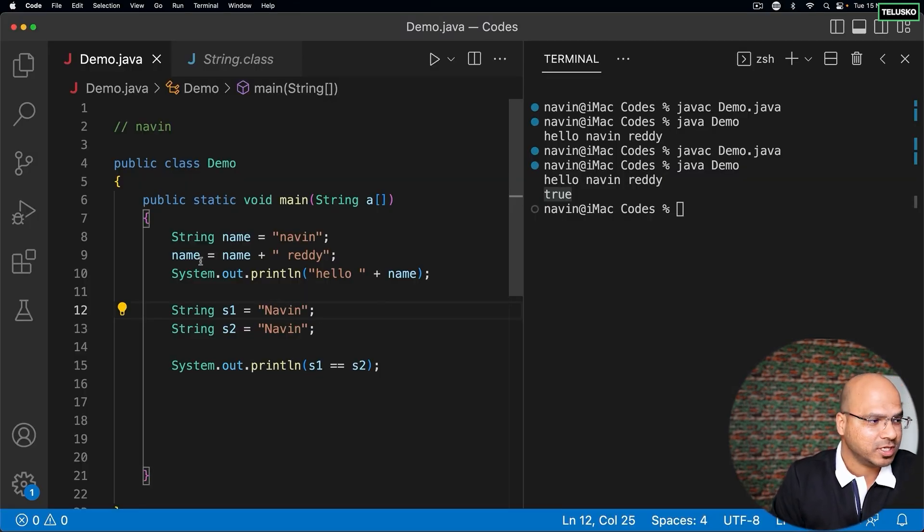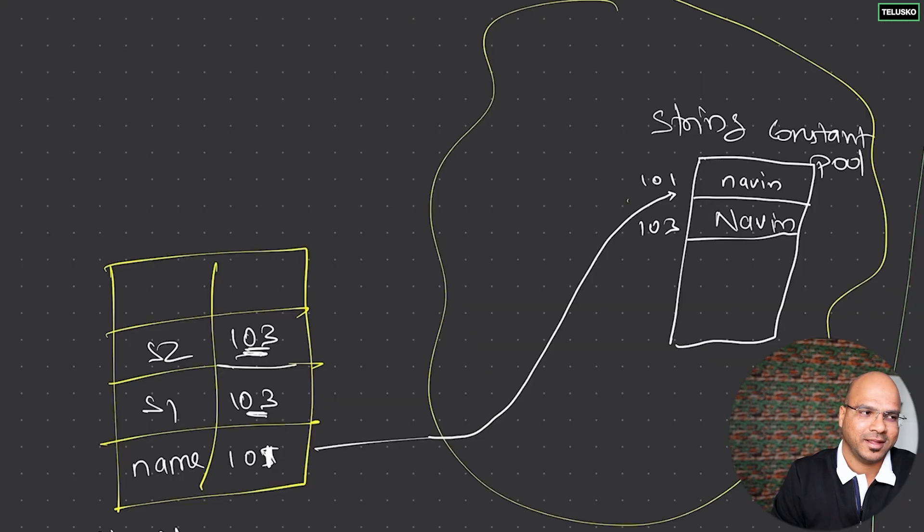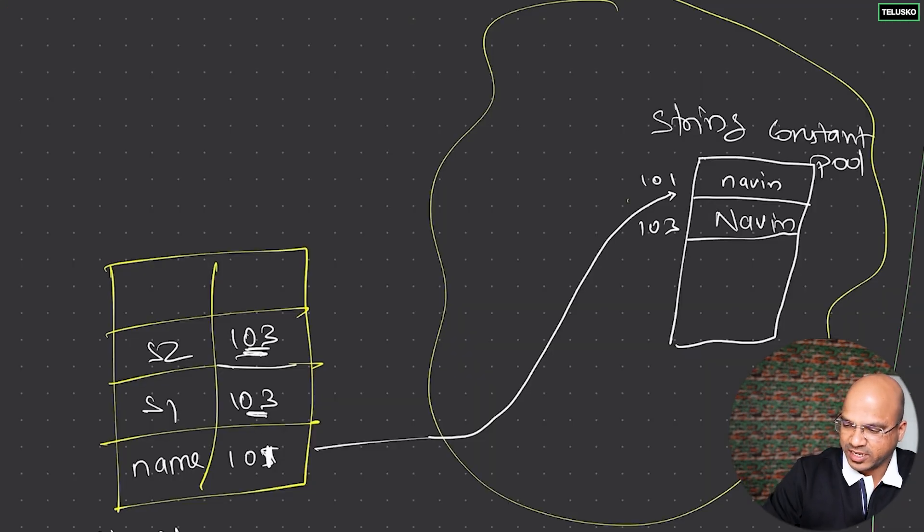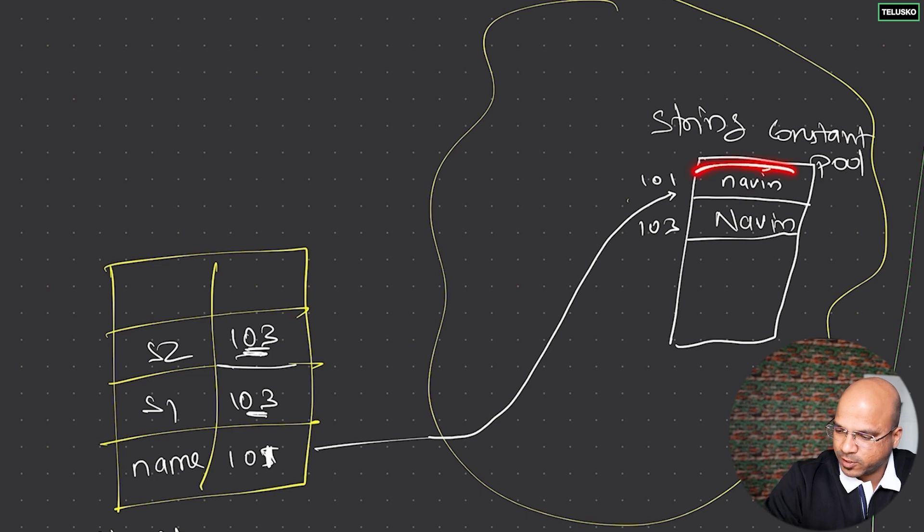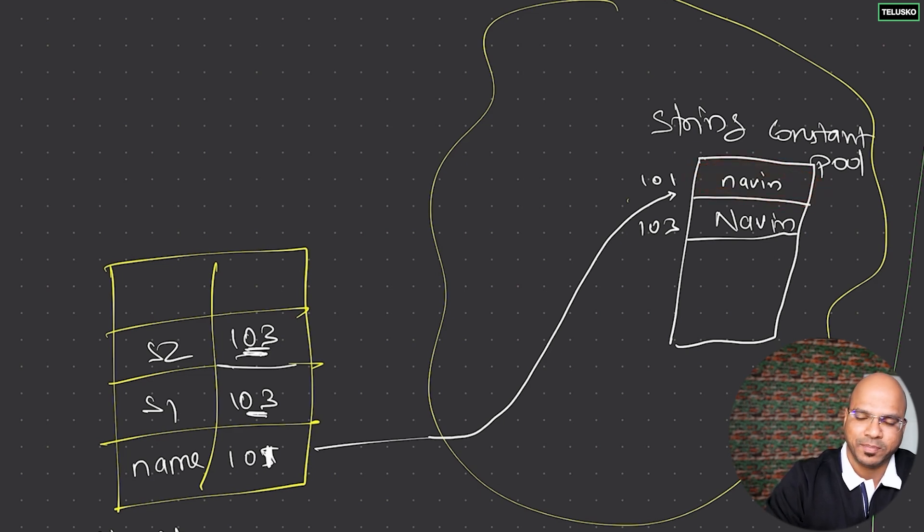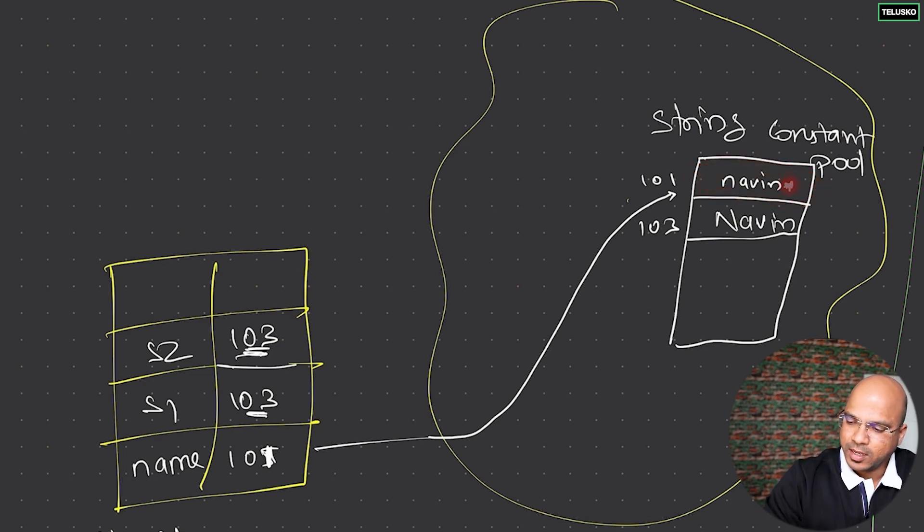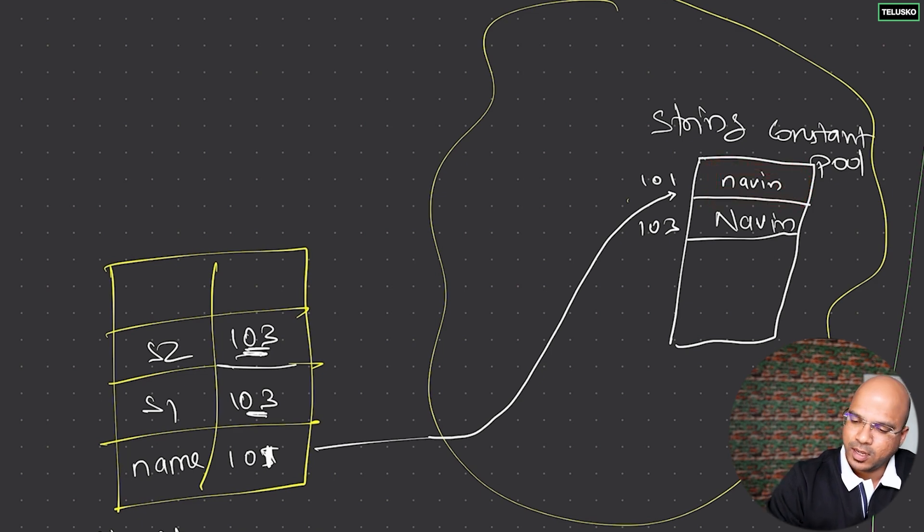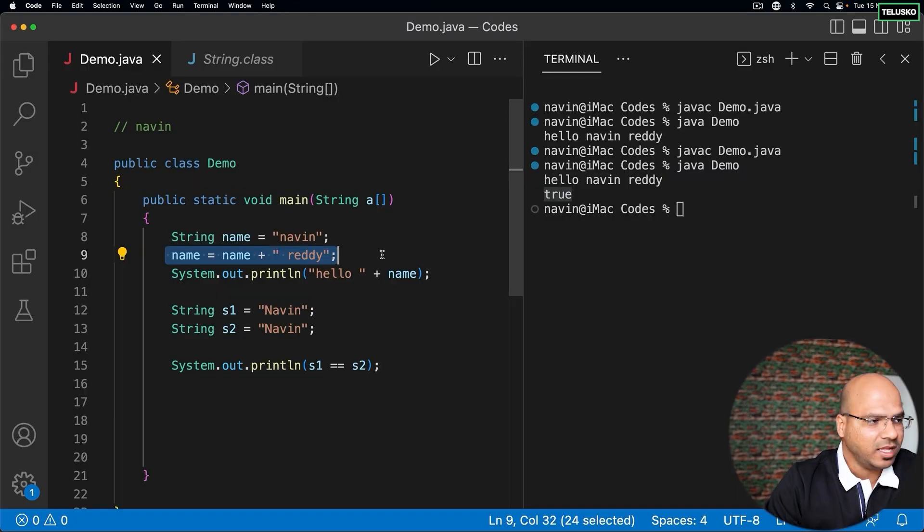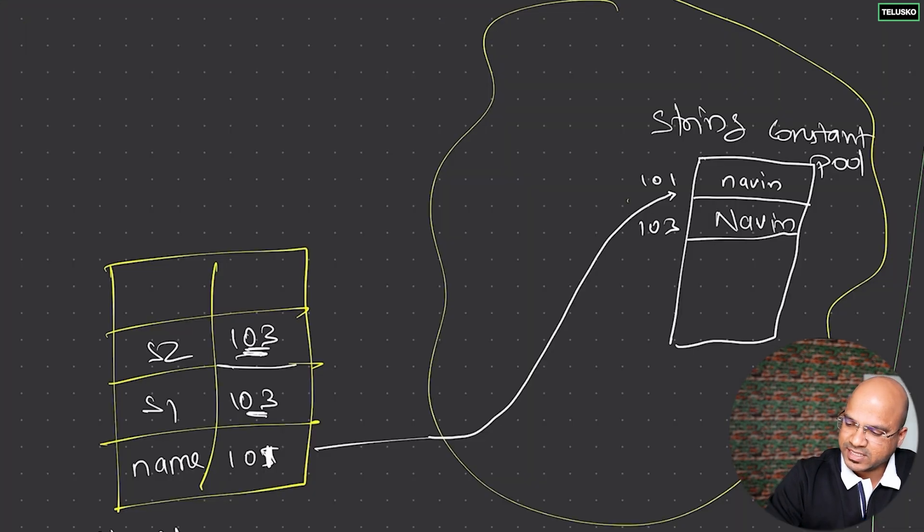Now my question to you is what is happening here? When I say you can't change the data, that means you cannot simply update this particular naveen to naveen ready. No, that's not happening. Naveen is still there - it's a constant, you can't change this.